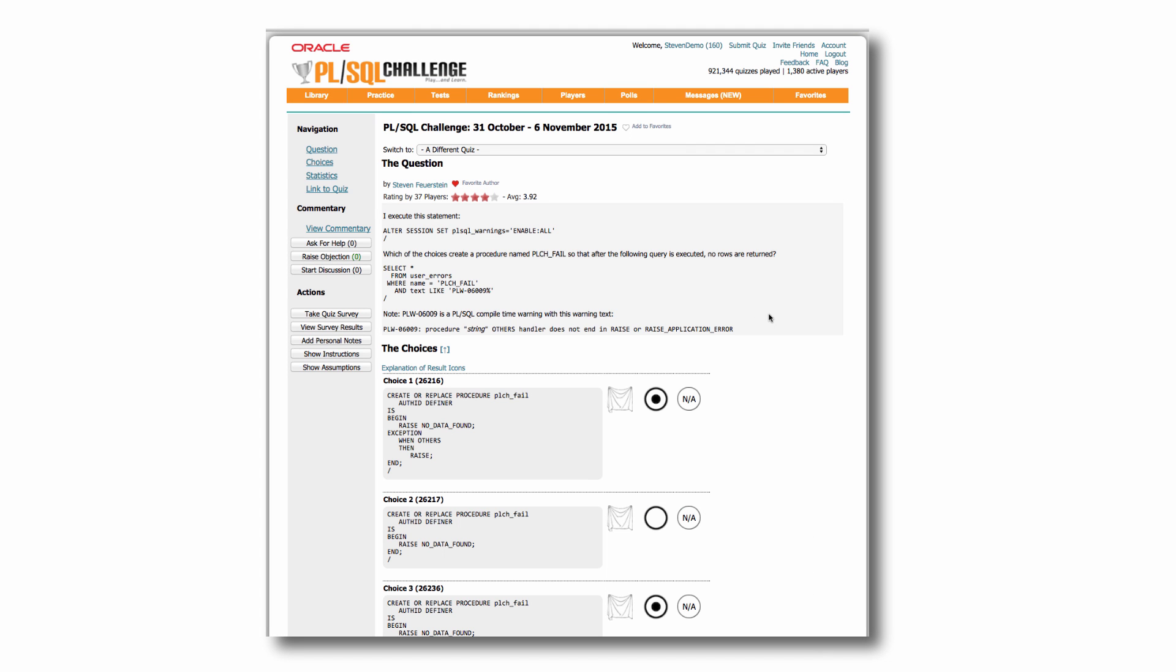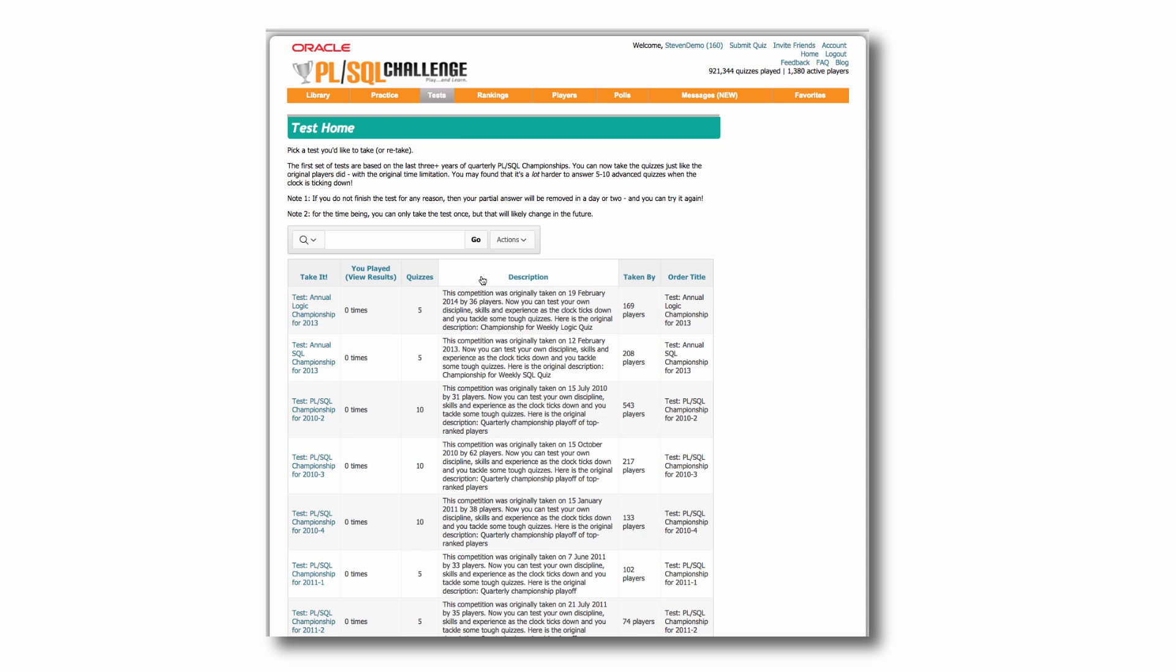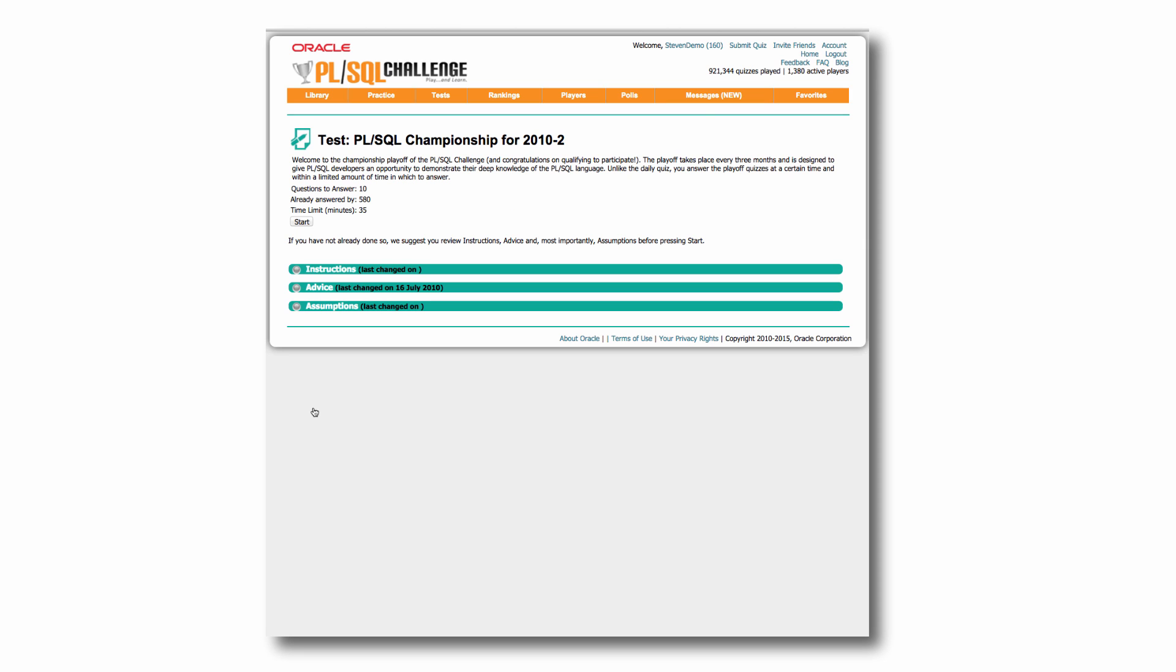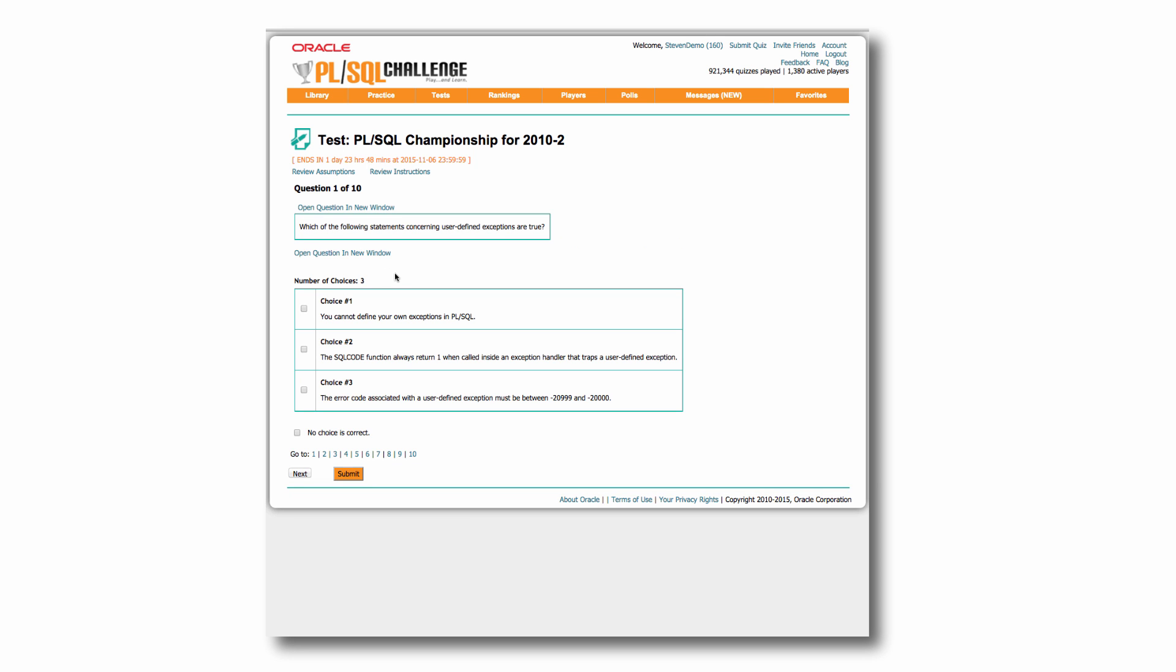So you can take quizzes. You can practice and learn more about the technology by choosing to set up practice quizzes. You can also take tests. So tests generally are previous annual championships that you haven't played in if you haven't been participating in the championships. But you can now take that test essentially. So I can click on any one of these different championship quizzes and I can then start the same process I would have done taking my regular weekly quiz.